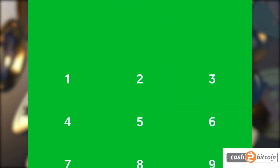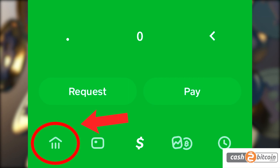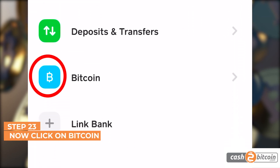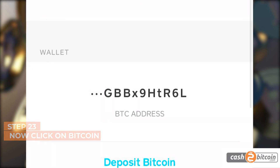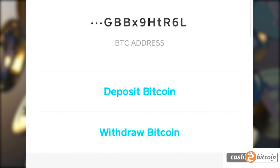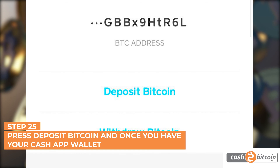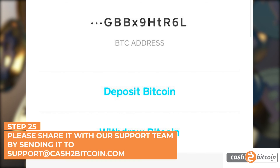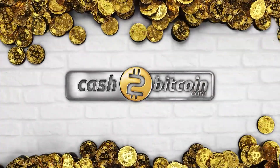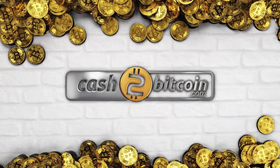Open Cash App again and click on the banking icon at the bottom left of the home screen. Step 23. Click on the Bitcoin icon. Step 24. Confirm that you have a BTC address. Step 25. Press Deposit Bitcoin, and once you have your Cash App wallet, please share it with our support team by sending it to support@cash2bitcoin.com to receive your refund. For more Bitcoin tutorials or to find your nearest Cash to Bitcoin ATM, please visit cash2bitcoin.com.